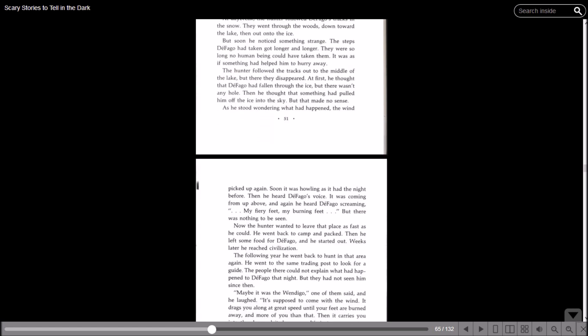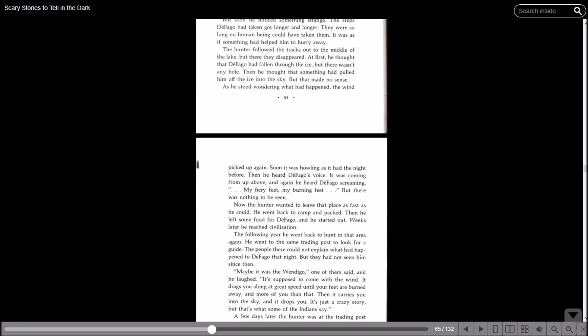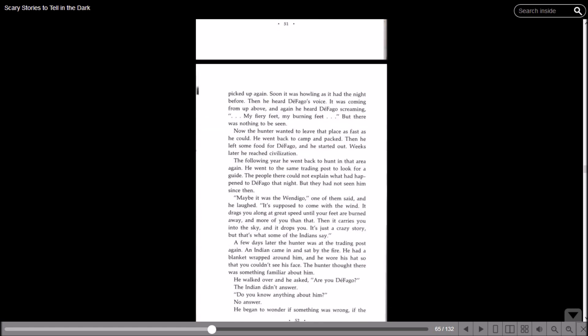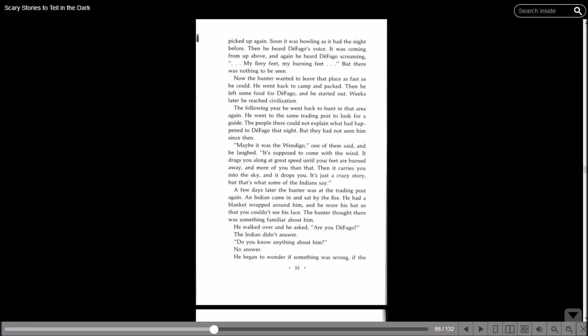Now the hunter wanted to leave that place as fast as he could. He went back to camp and packed, then he left some food for Defago and started out. Weeks later he reached civilization. The following year he went back to hunt in that area again. He went to the same trading post to look for a guide. The people there could not explain what had happened to Defago that night, but they had not seen him since then. Maybe it was the Wendigo, one of them said, and he laughed. It was supposed to come with the wind. It drags you along at great speed until your feet are burned away, and more of you than that. Then it carries you into the sky and drops you. It's just a crazy story, but that's what some of the Indians say.